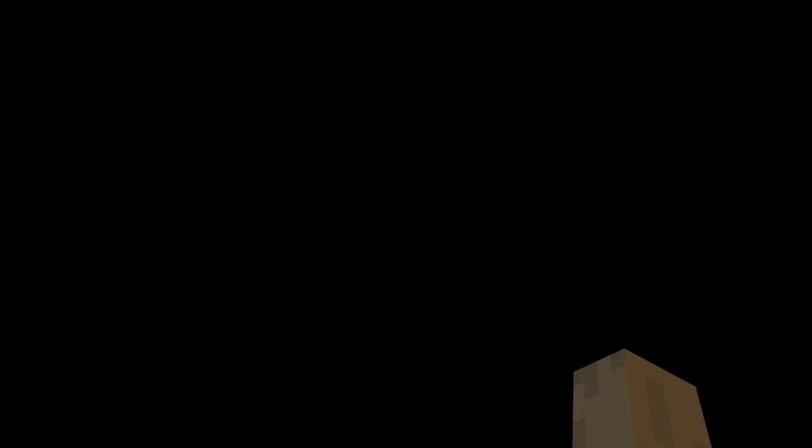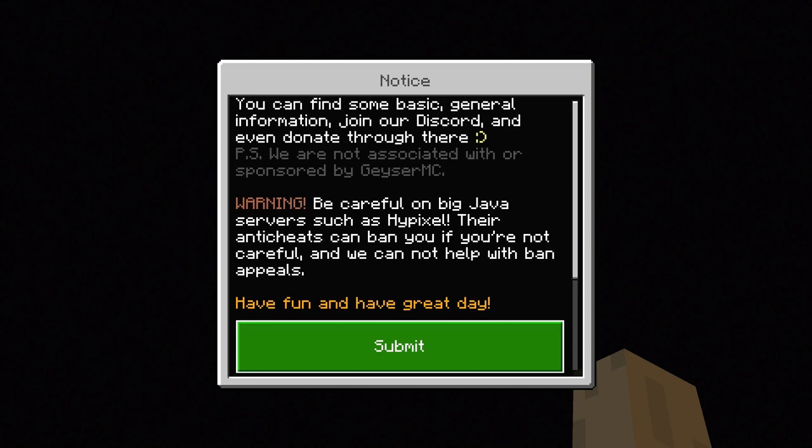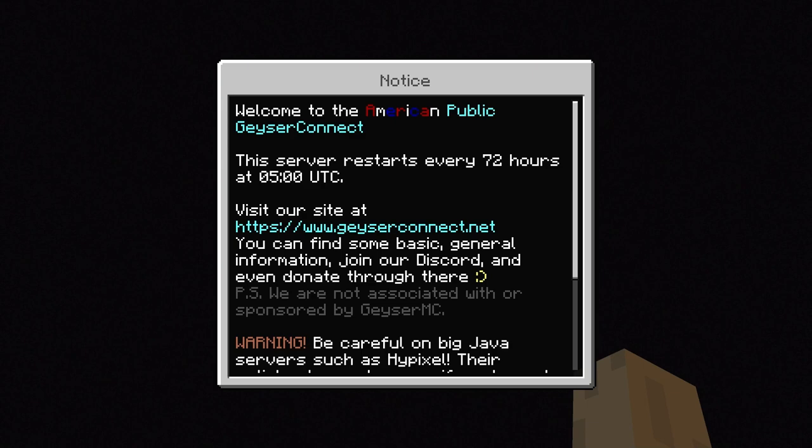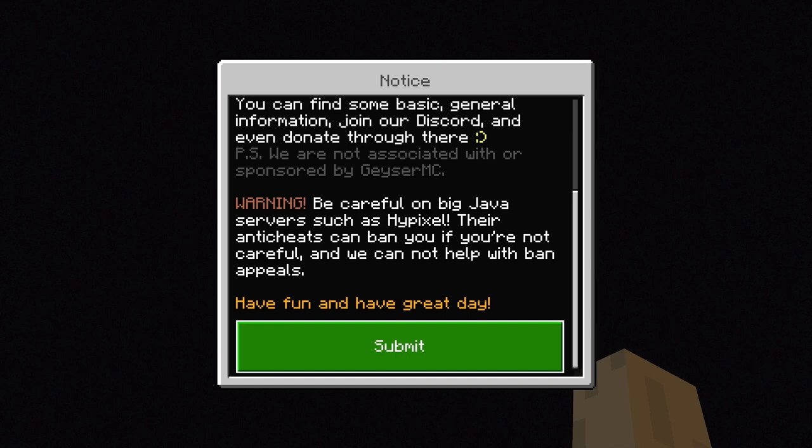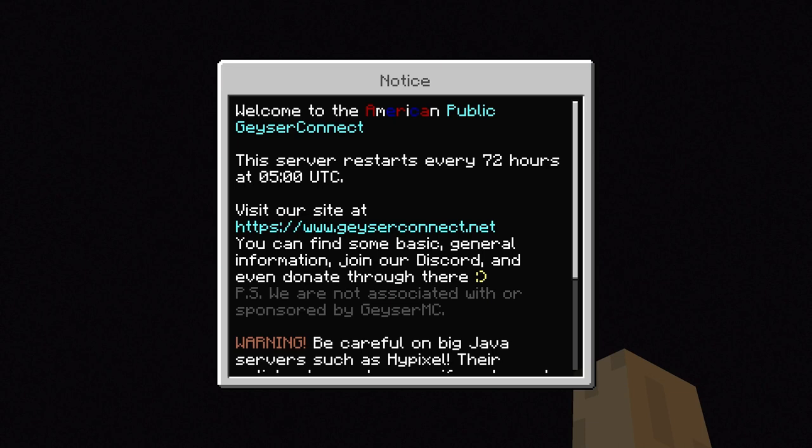Just give it a minute to load. You can be banned — you can be banned on Hypixel and on big servers, because their anti-cheat will get you. So be careful if you join those. And at every 72 hours at 5 o'clock UTC, the server restarts. I don't really know what that is in EST or other time zones.